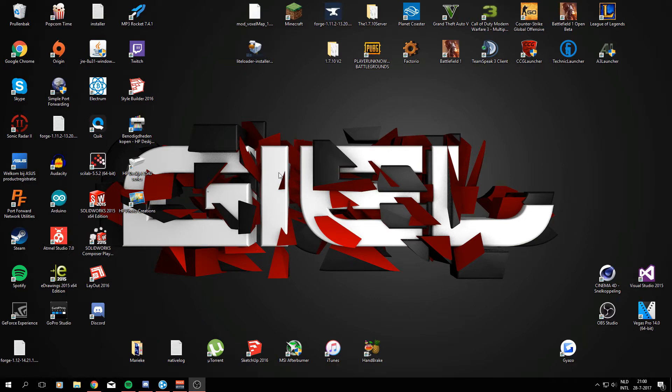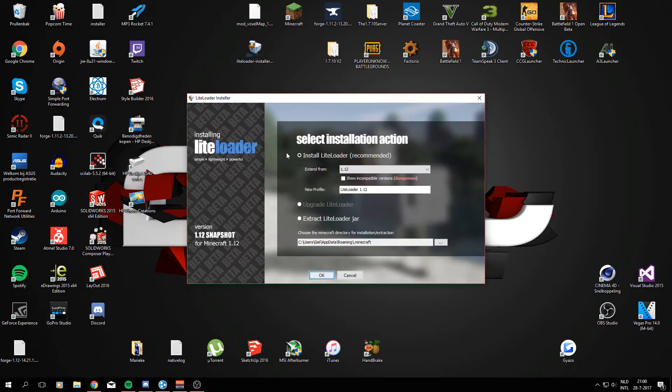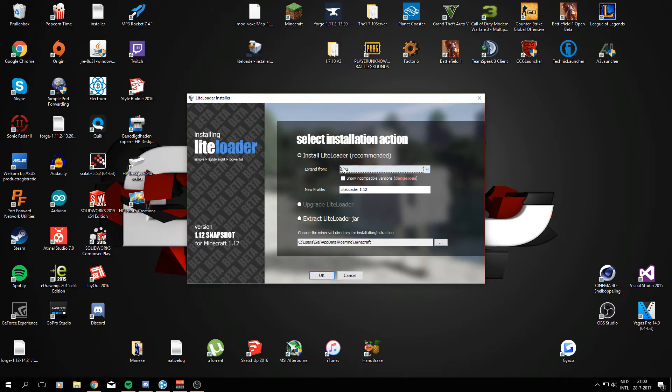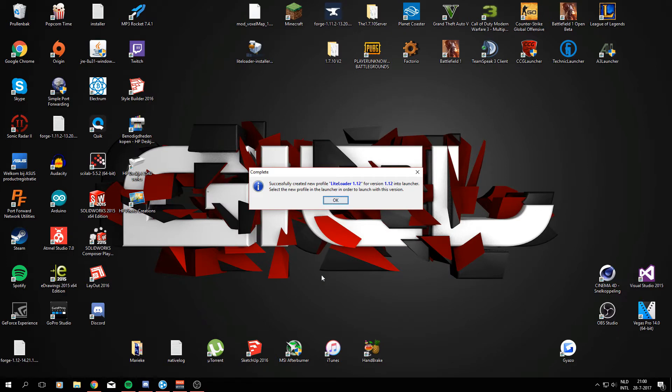We'll not be needing any internet anymore, so we can go ahead and open the LiteLoader Installer and here we can choose for which version. But of course we want 1.12 which is the latest version for Minecraft right now. Just go ahead and click OK and it says successfully created new profile LiteLoader 1.12, which is all good.